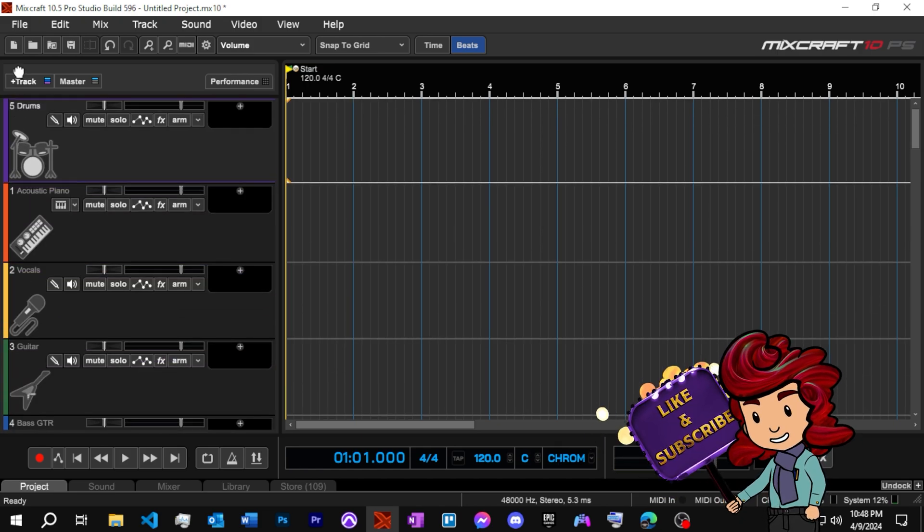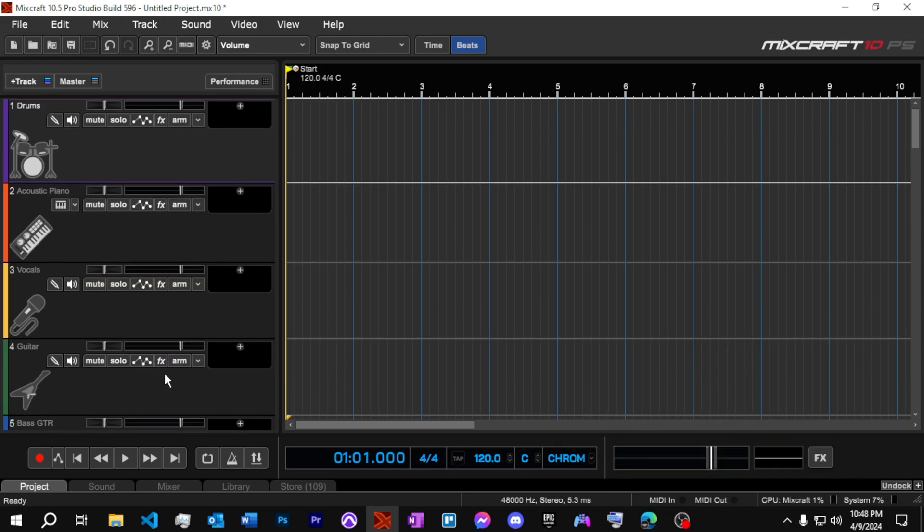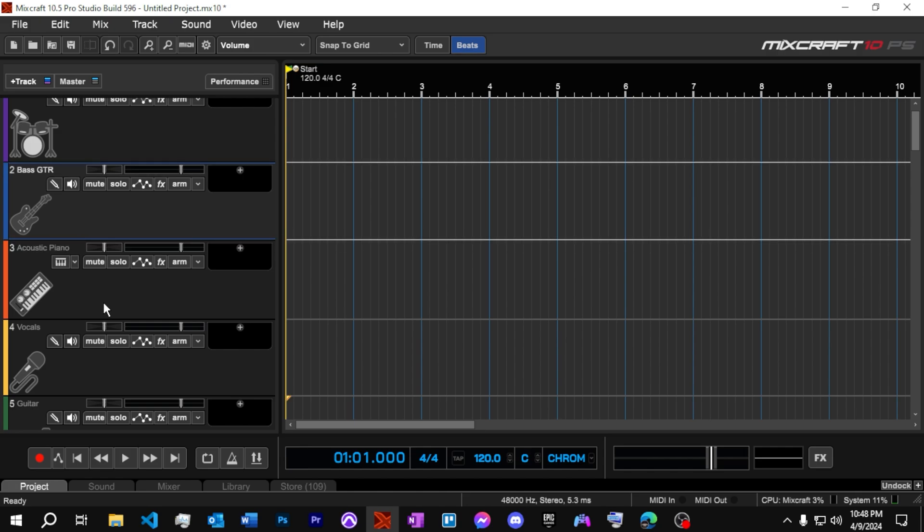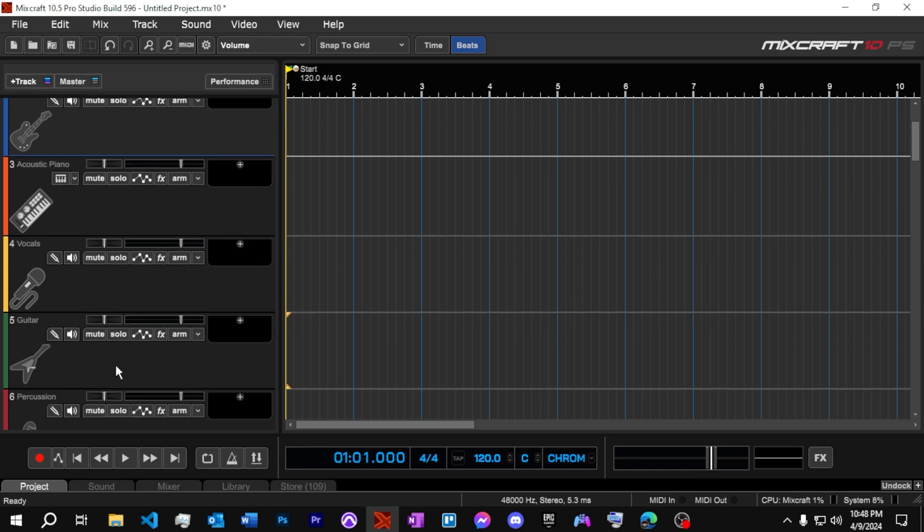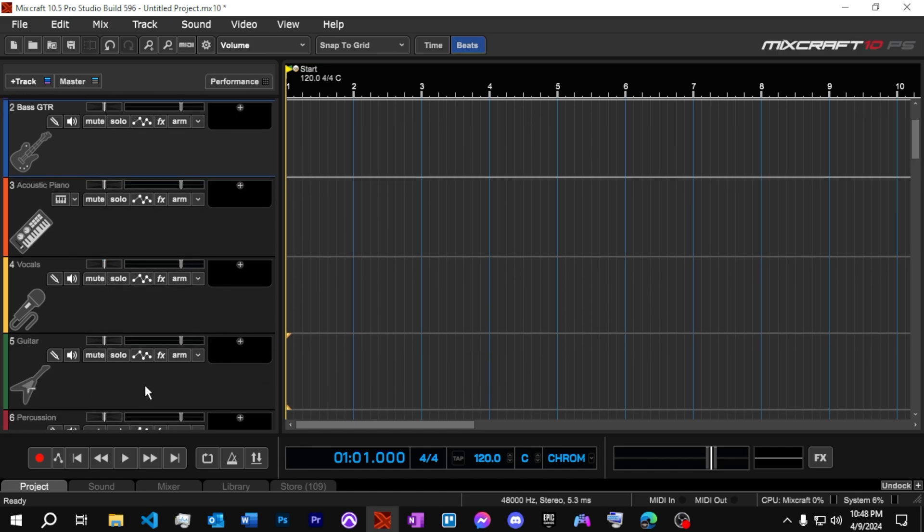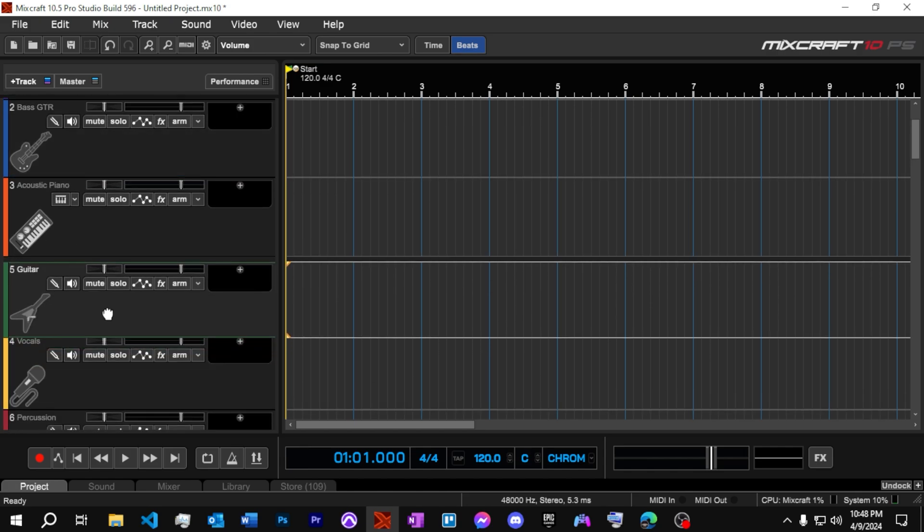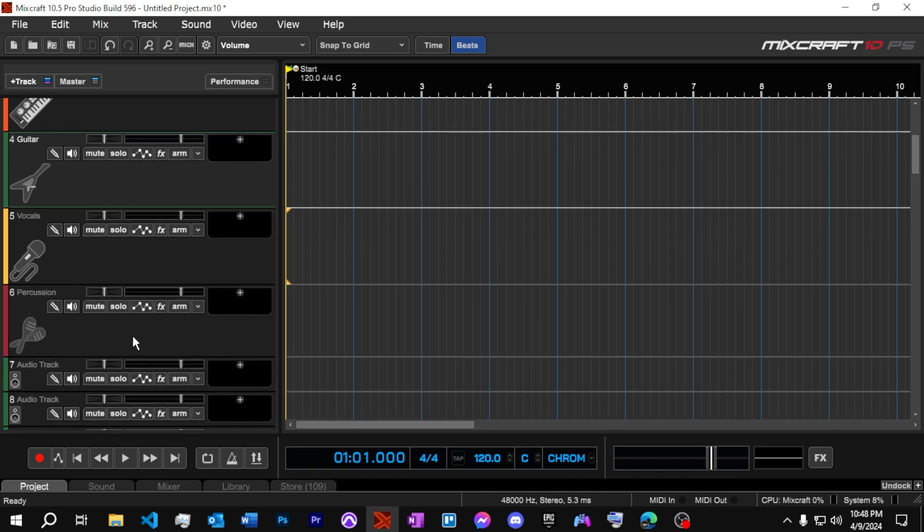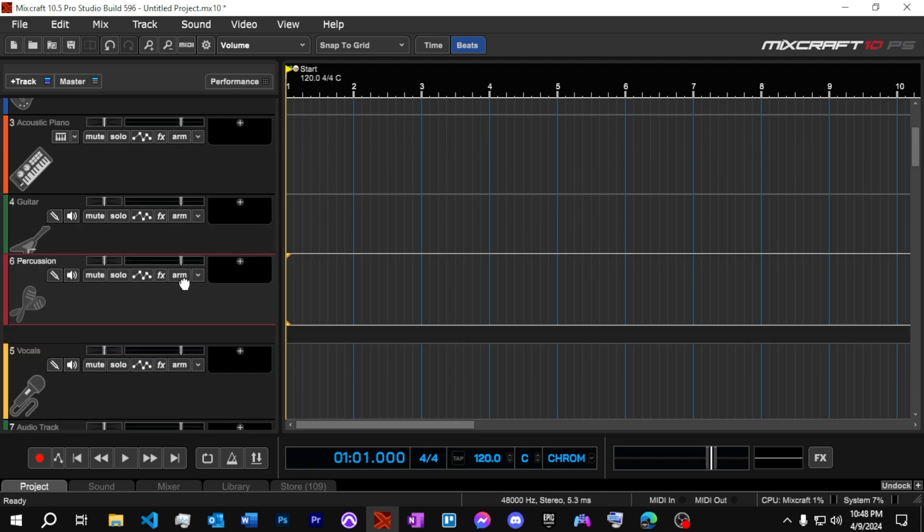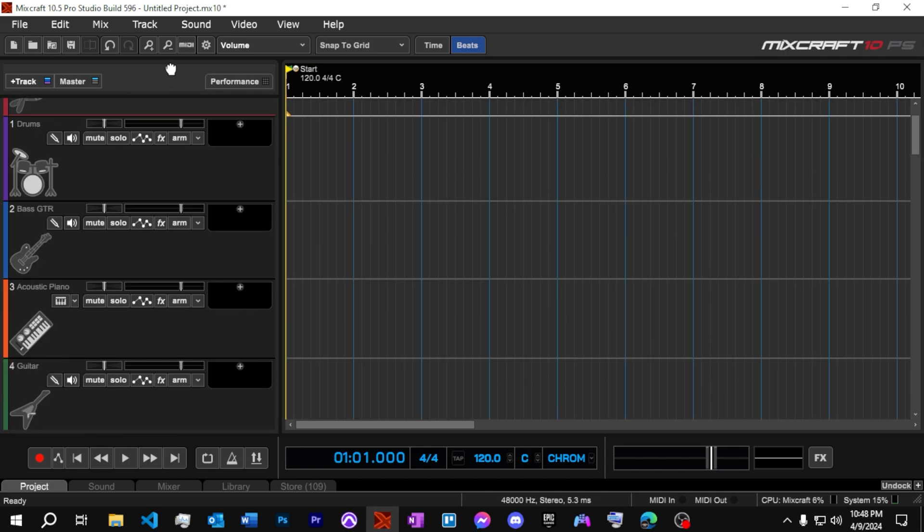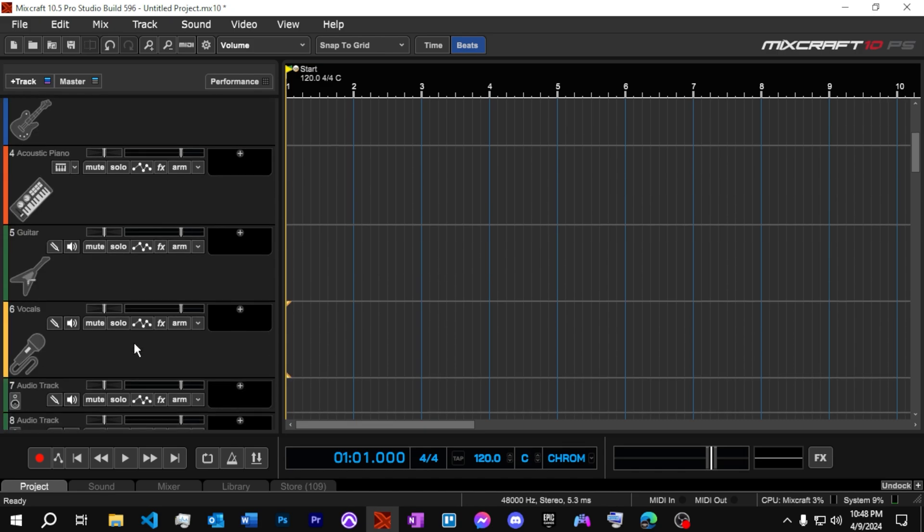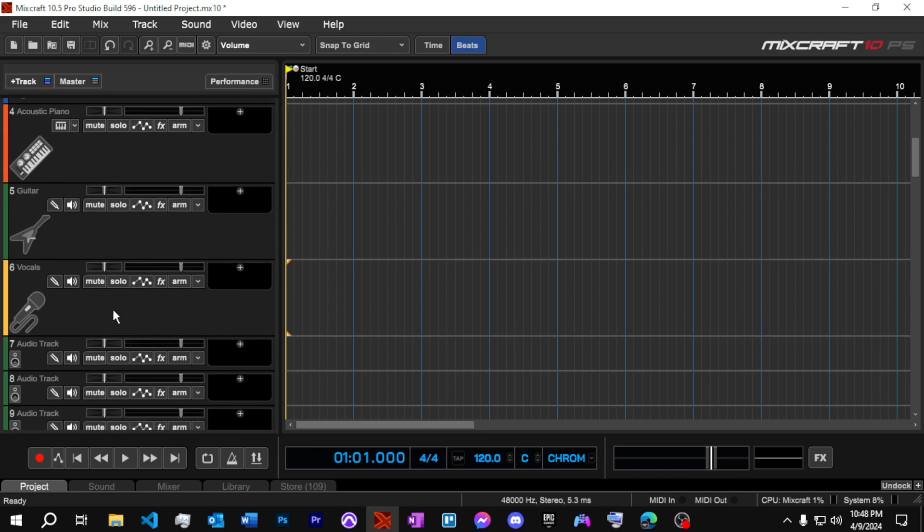I like my drums at the top. And then I put my bass guitar. And then I put my acoustic guitar, regular guitar. And let's put percussion underneath the drums. All right. And then vocals are last.